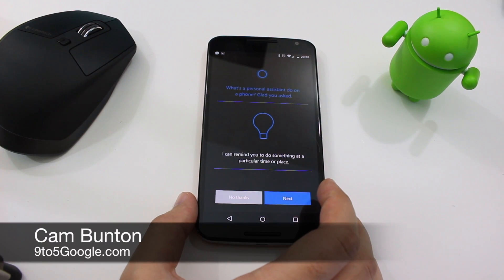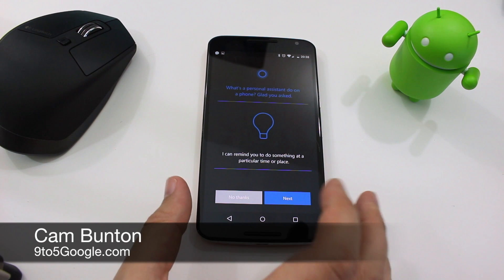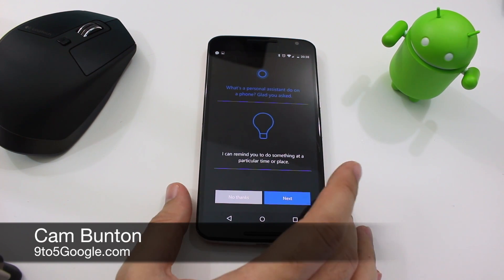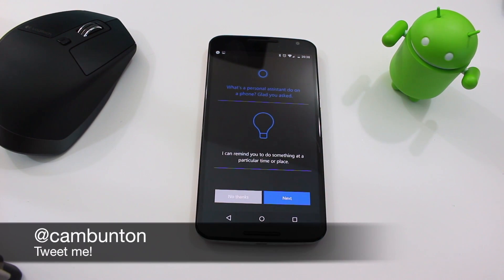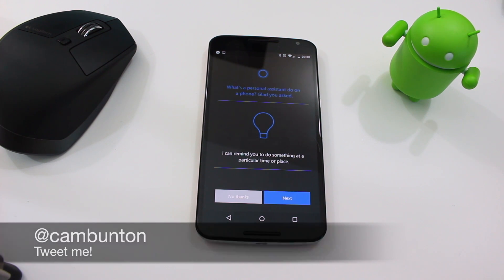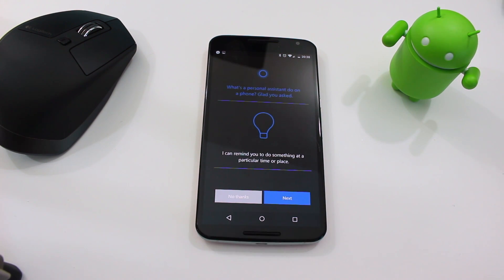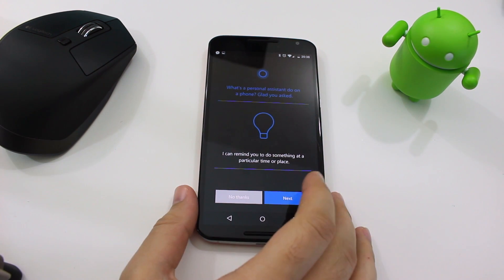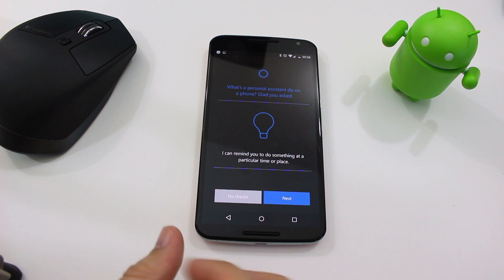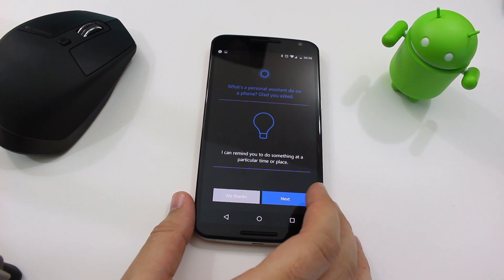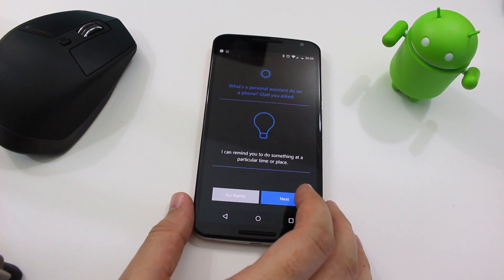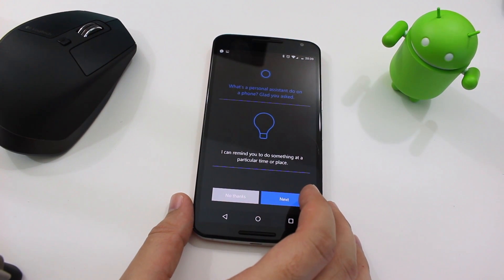Hey guys, Cam here from 9to5Google with a very quick video. I've managed to get an APK to download which is Windows Cortana, or Microsoft's Cortana Assistant for Android. I'm just going to take a quick look through the setup and guide you through some of the questions, and just see what it looks like on our favorite operating system.